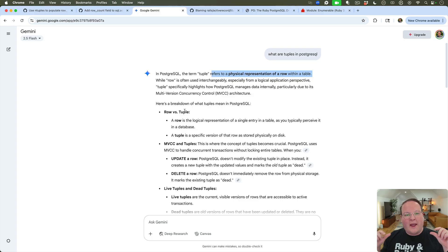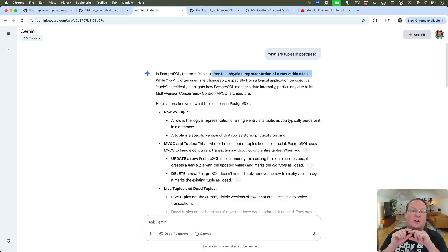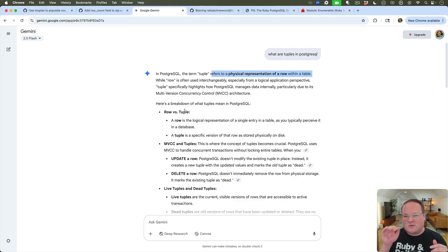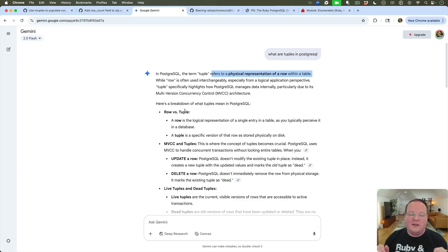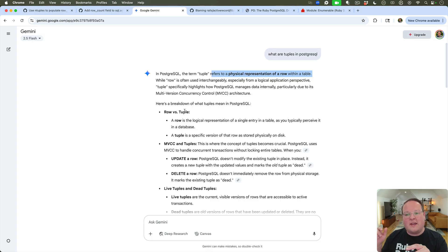So when you query a table and you get rows back, there are actually many tuples in the database, and the ones that are getting returned to you are the rows. So what happens is internally in the database, if you delete something, it just marks that row or tuple as dead.